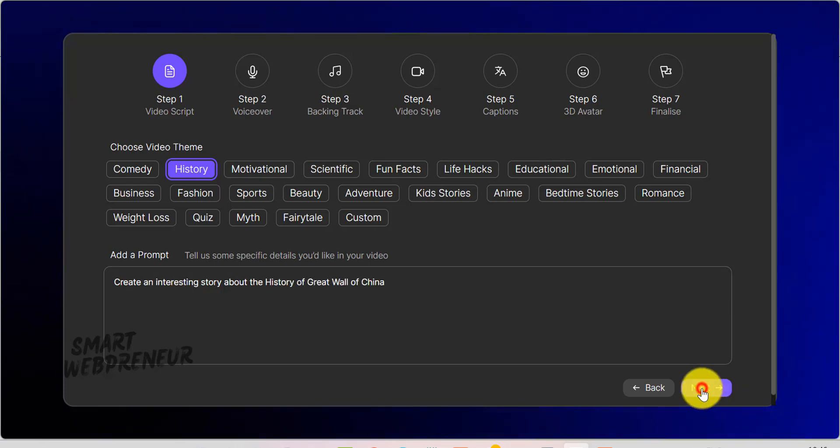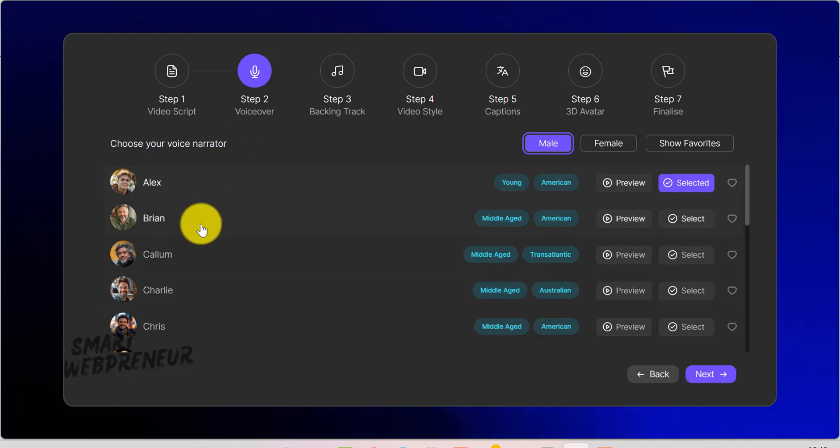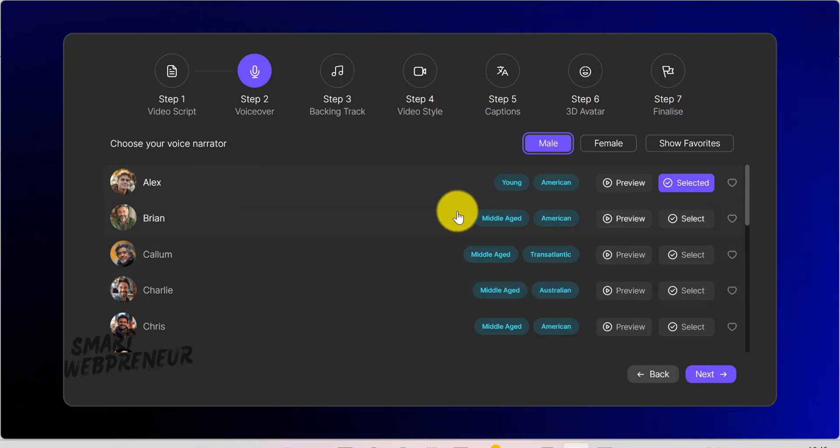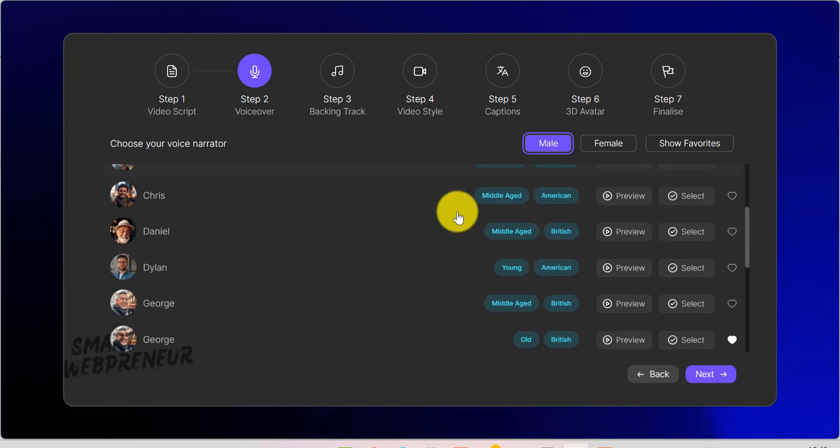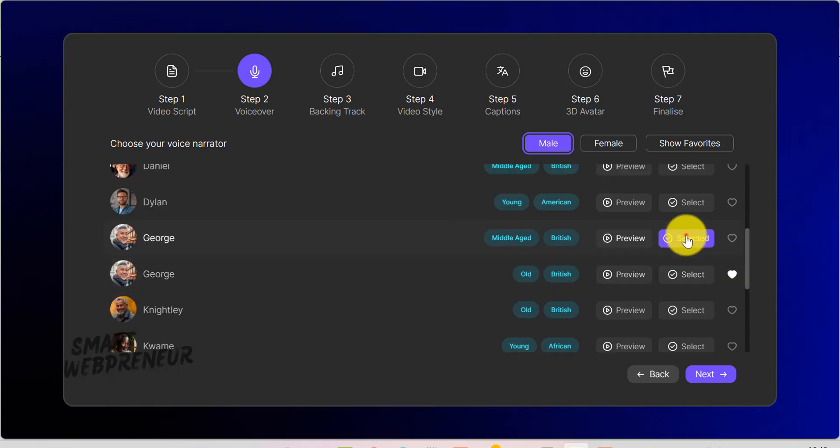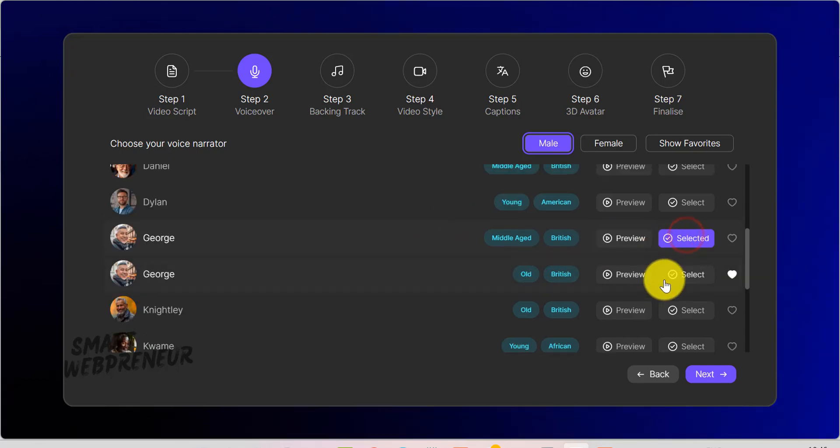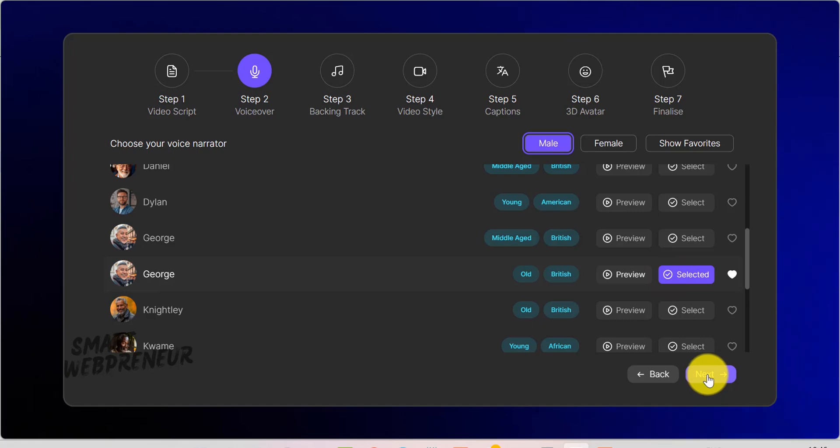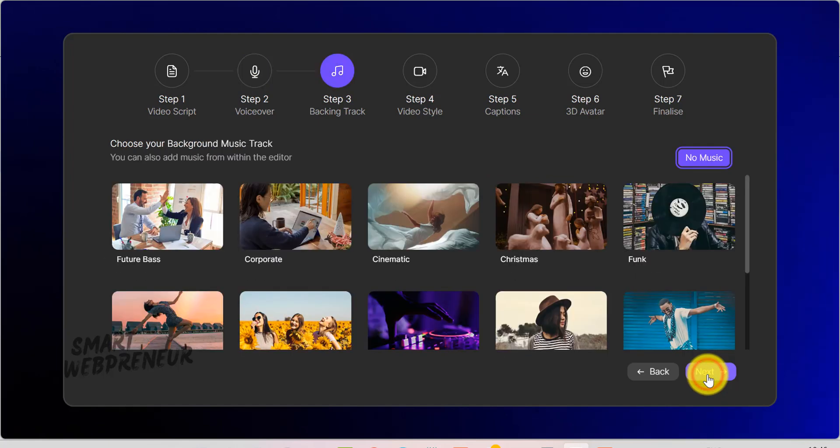After clicking Next, you'll land on the VoiceOver tab. Here, you'll find various AI voice options. Preview the voices to see which one resonates with your story or brand. Then hit Select to confirm.